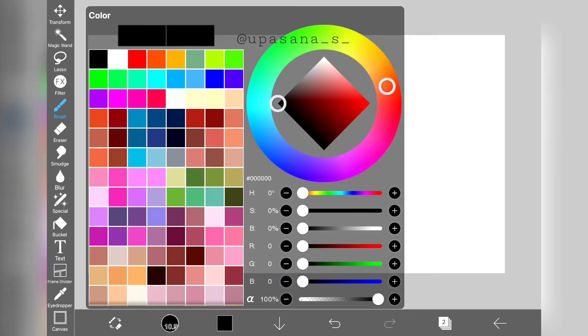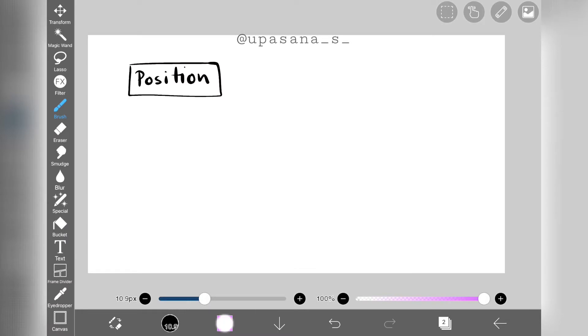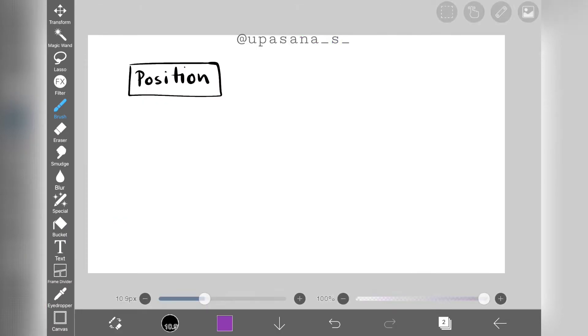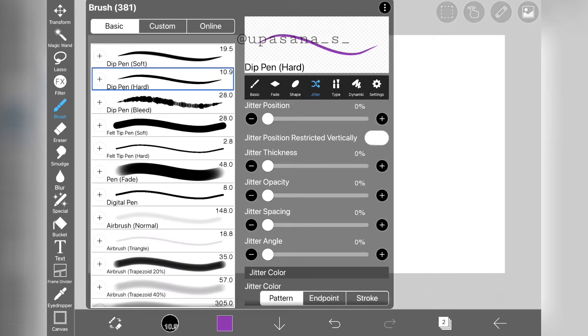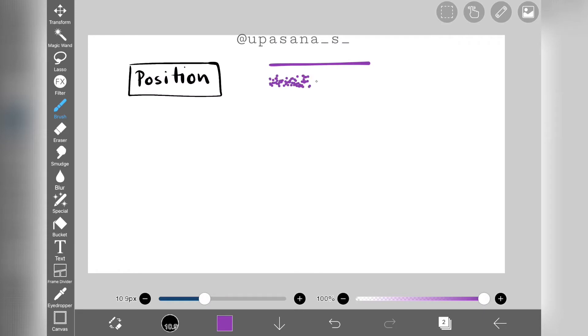We are introducing deviation, so the more it increases, the more scattered the line becomes. So this is our normal brushstroke, and this is after we introduced jitter position.